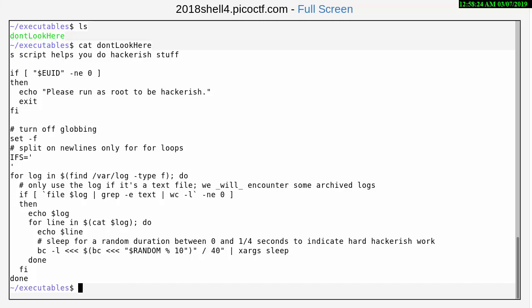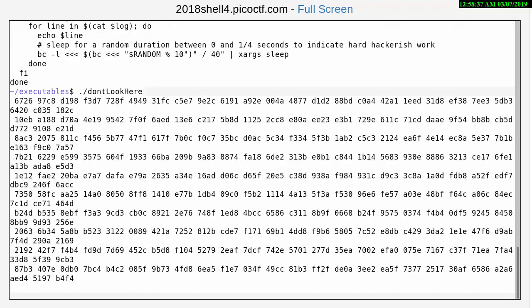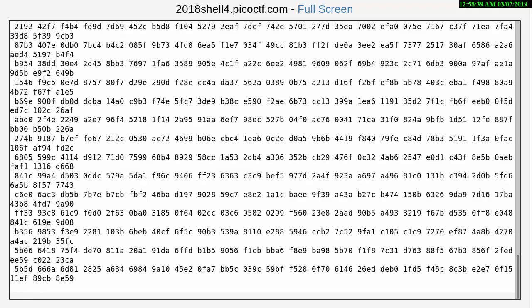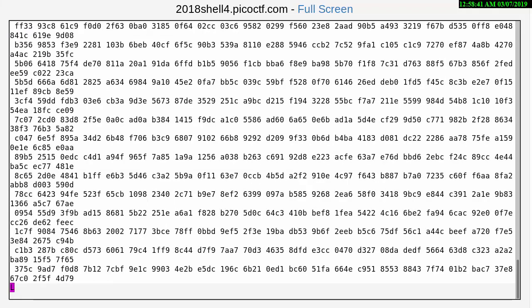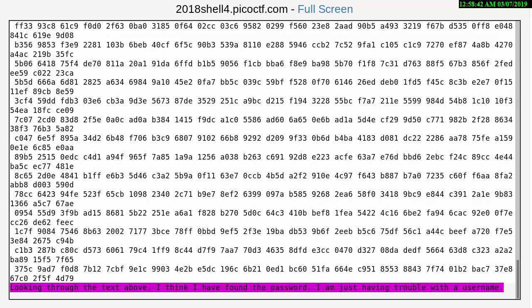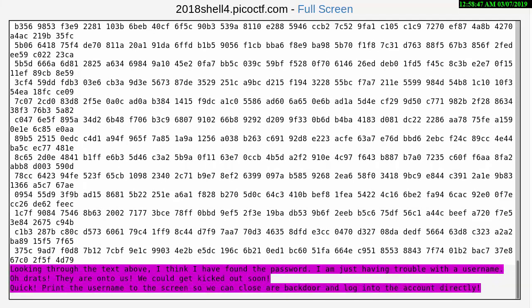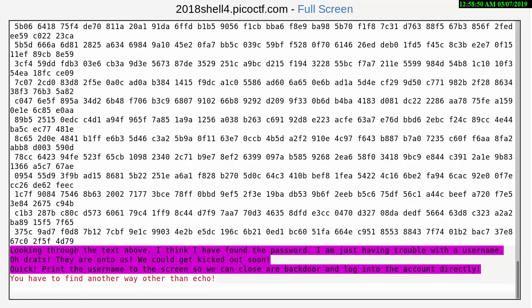But we know that a dot and a slash here and don't look here is going to run it. All right, looking through the text above I think I have found the password, I'm just having trouble with a username.